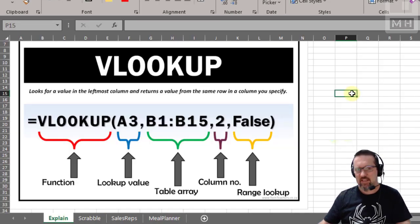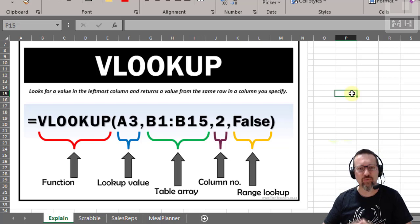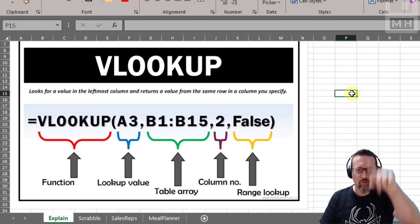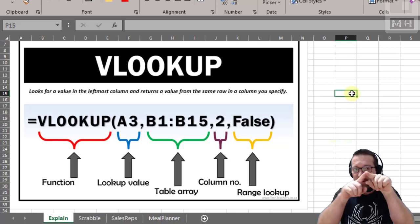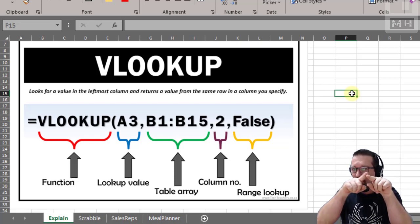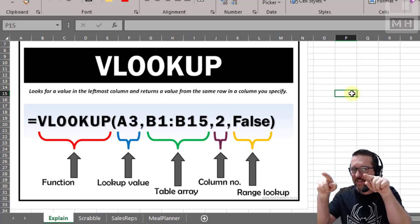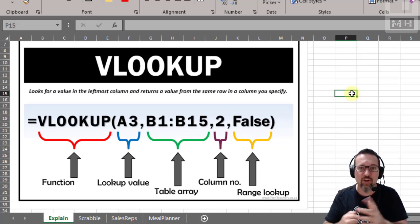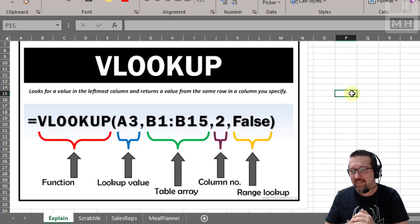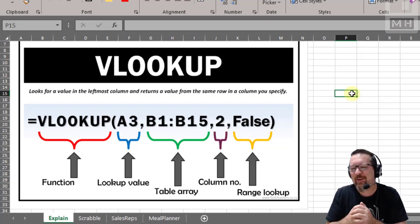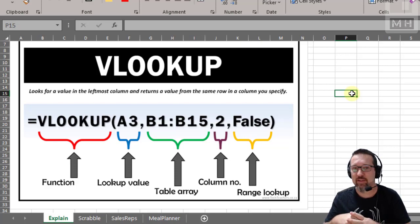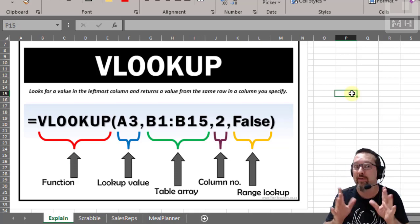So that, ladies and gentlemen, is what VLOOKUP does — a vertical lookup. It goes up and down a column looking for what you tell it to look for, and when it finds it, it goes across to another column you specify and tells you what's in that column in the same row. The next video we're going to look at is HLOOKUP — I'll let you think about what the H stands for.